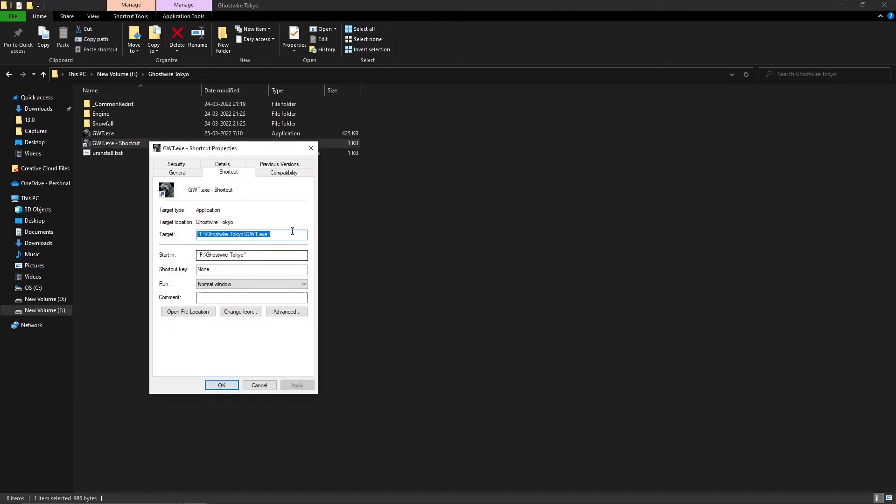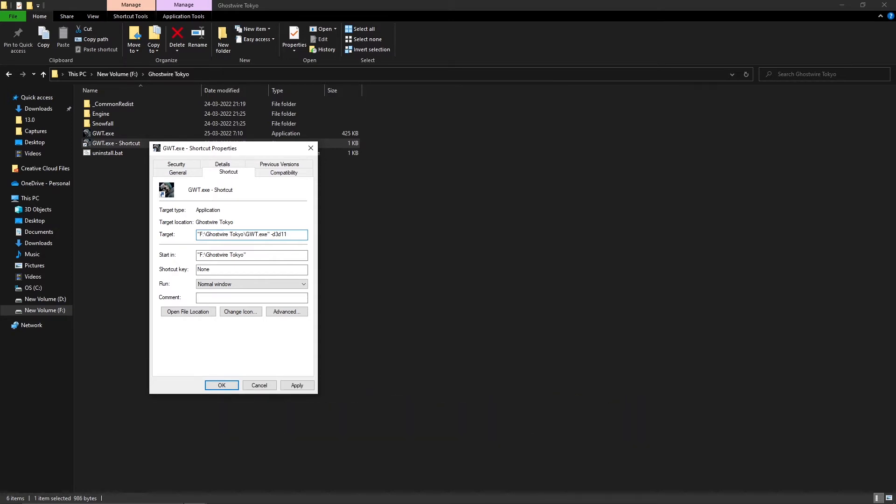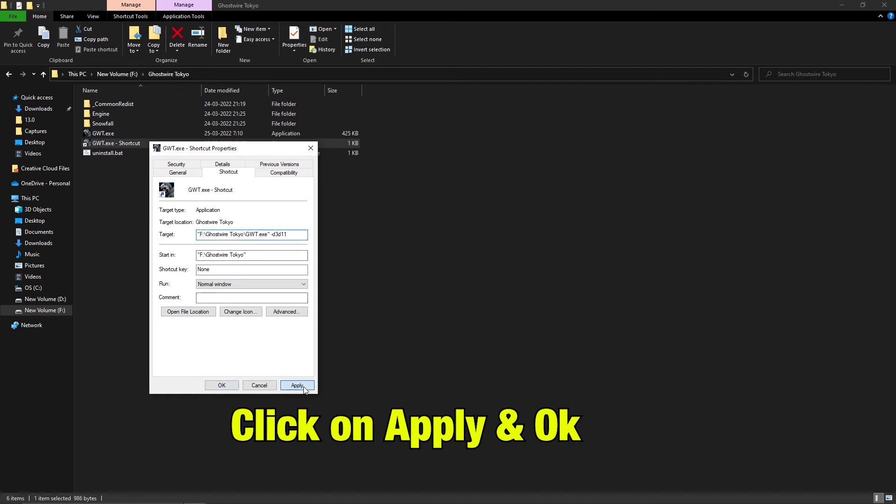In the target section, type -d3d11. This will tell the game to run in DirectX 11. Click on apply and then OK.